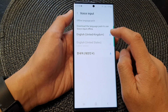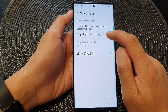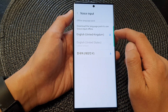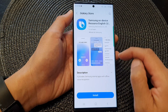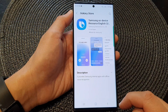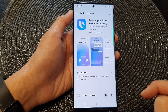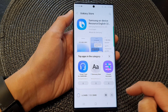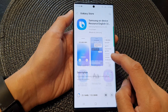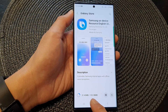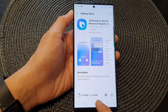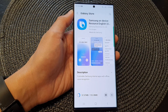So here, I'm going to download the English United Kingdom voice file and then tap on the install button at the bottom. Now, this language pack will take up 135 megabytes of storage space.